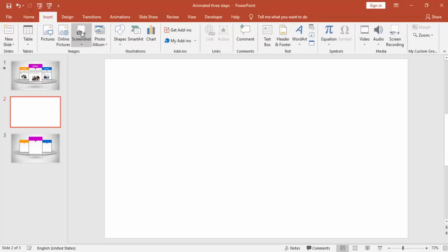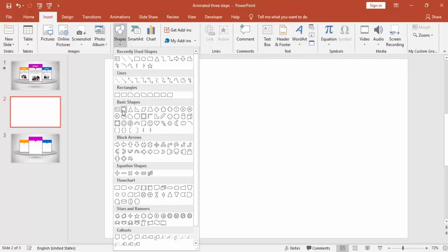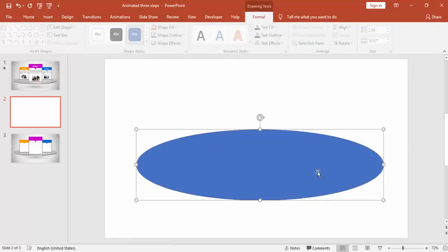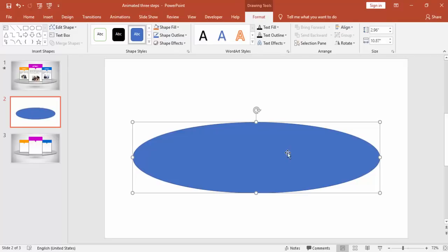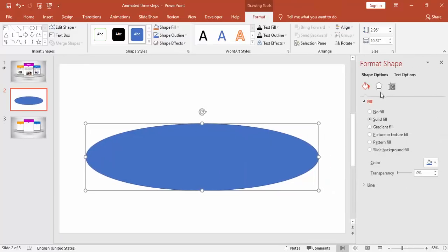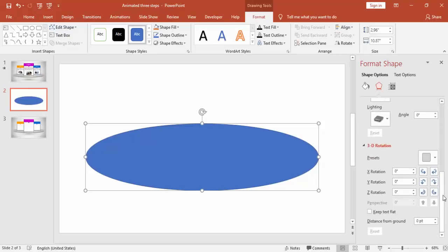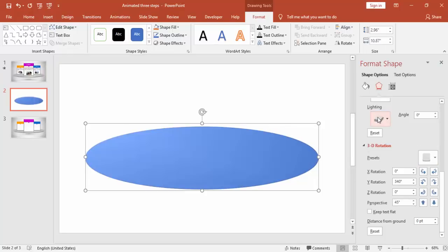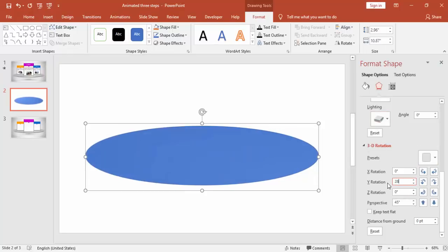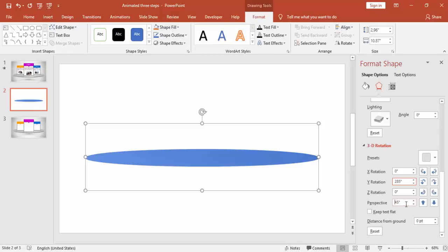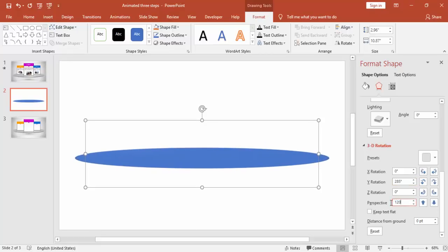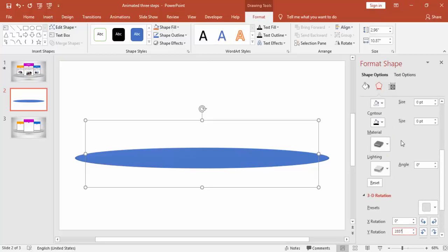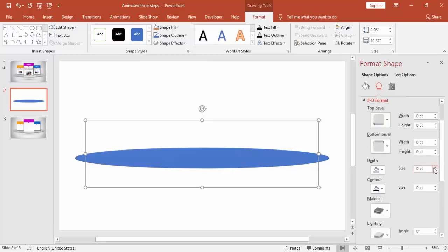Add a new slide, go to Insert Shapes, select an oval and draw it. Go to Format Shape, under 3D Rotation select Perspective, and make Y rotation 285 and perspective 120 degrees. Under 3D Format, set the depth size to 6 points.